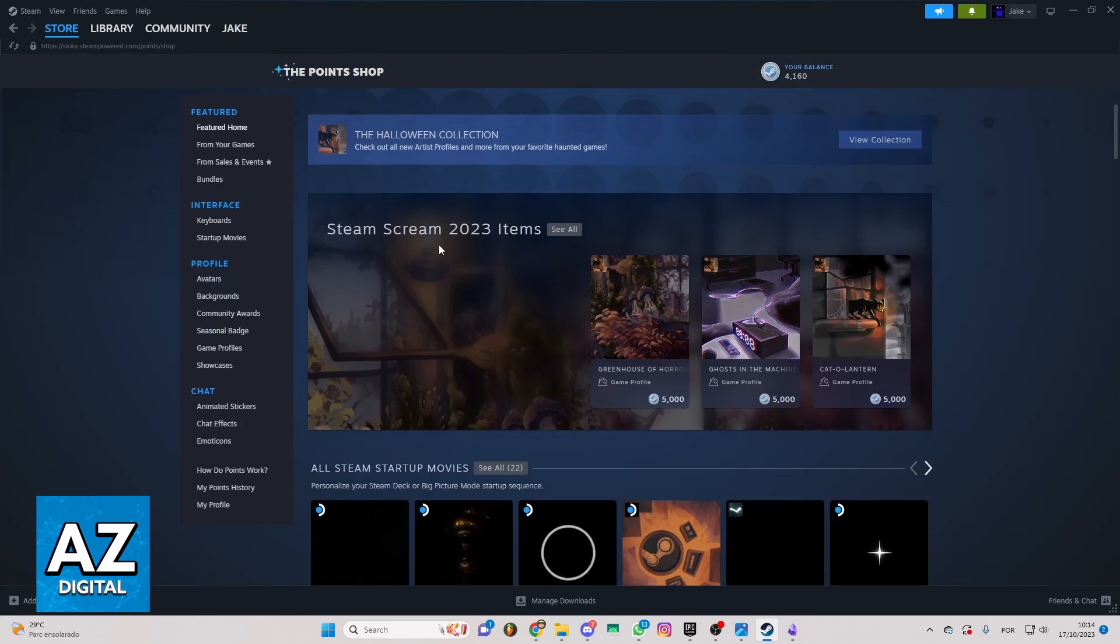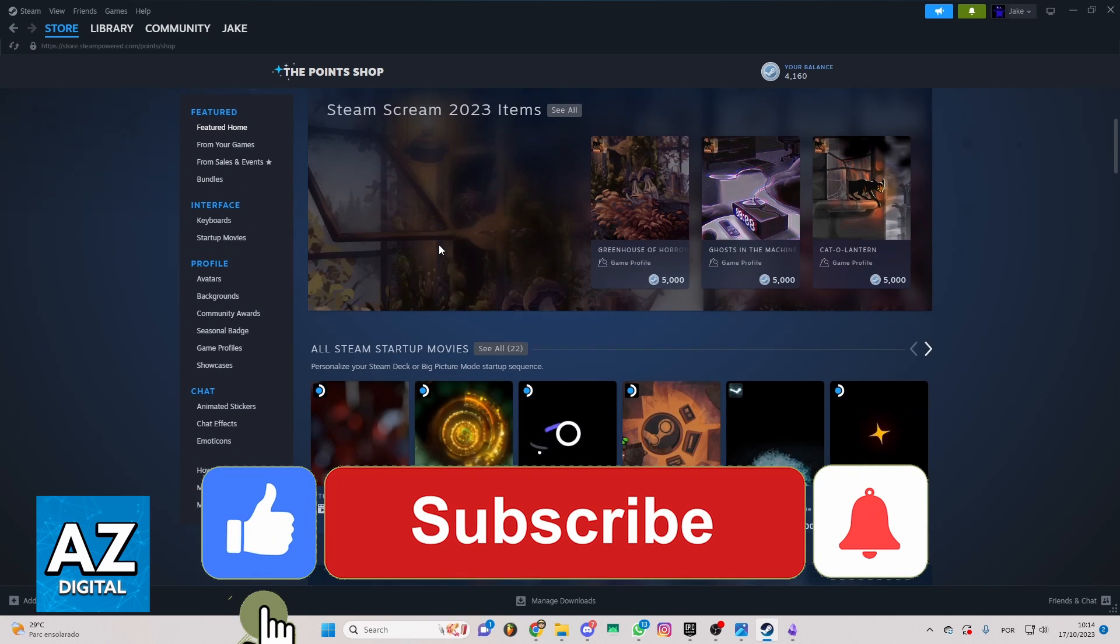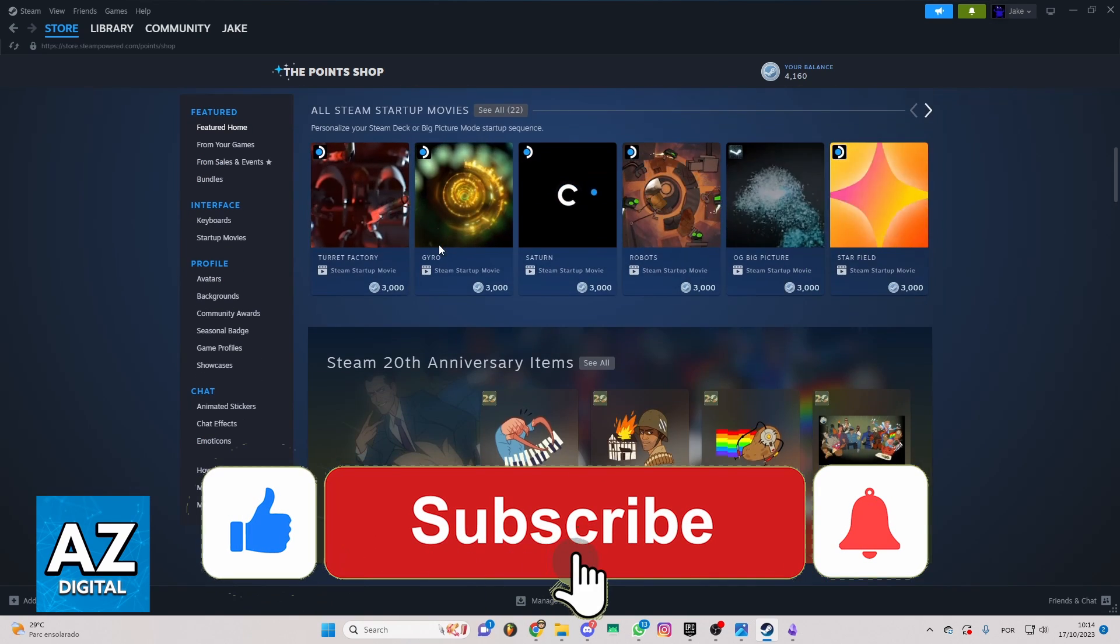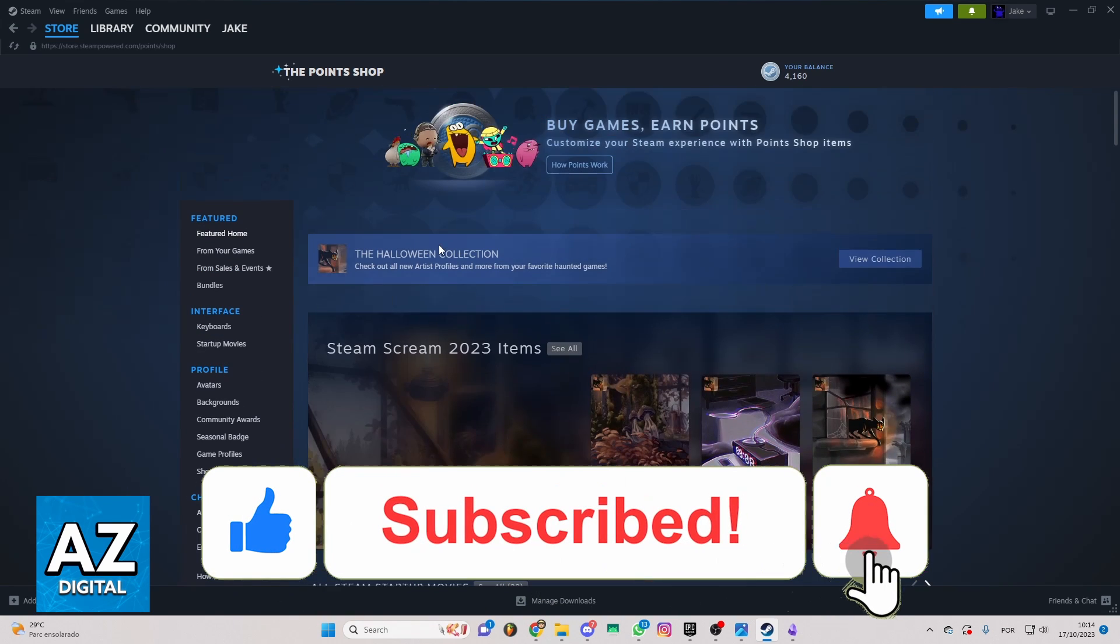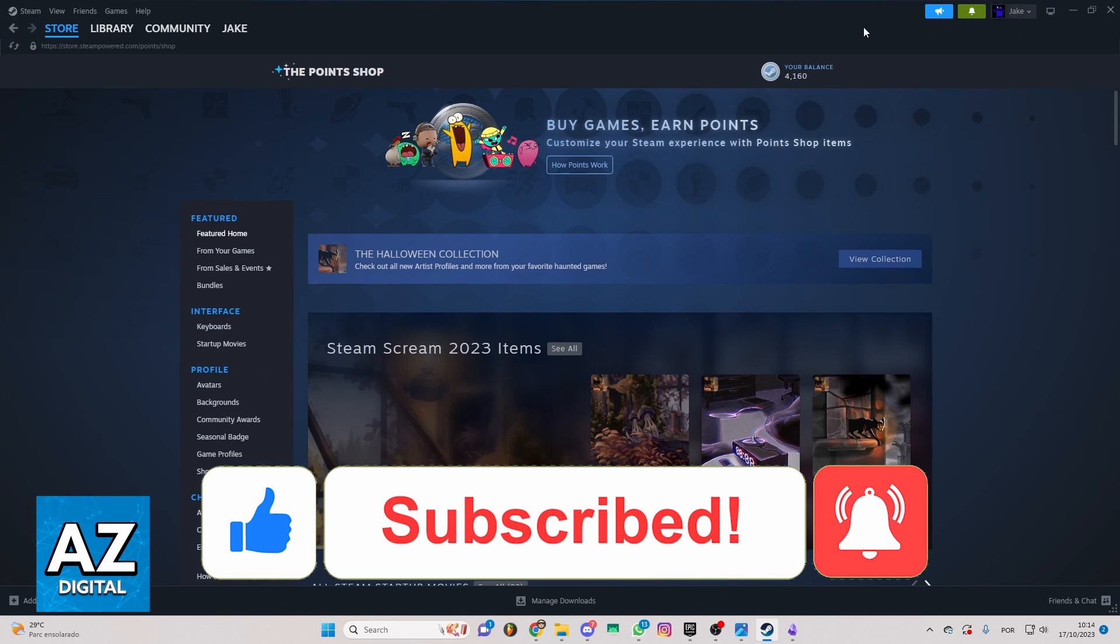I hope I helped you in how to buy profile background on Steam. If this video helped you, please make sure to leave a like and subscribe for more tutorials. Thank you for watching.